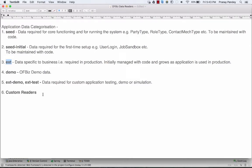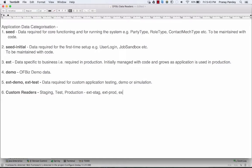OIBase also provides the feature to create custom readers based on your requirement. For example, you can have data specifically created for a staging environment, test environment, or production environment — something like ext stage, ext prod, or ext prod config. In most cases, you'll need to differentiate configuration data between staging and production, such as payment processor configuration, which differs across environments. You can tag that data with a specific reader to bifurcate and use the appropriate data in the given environment.